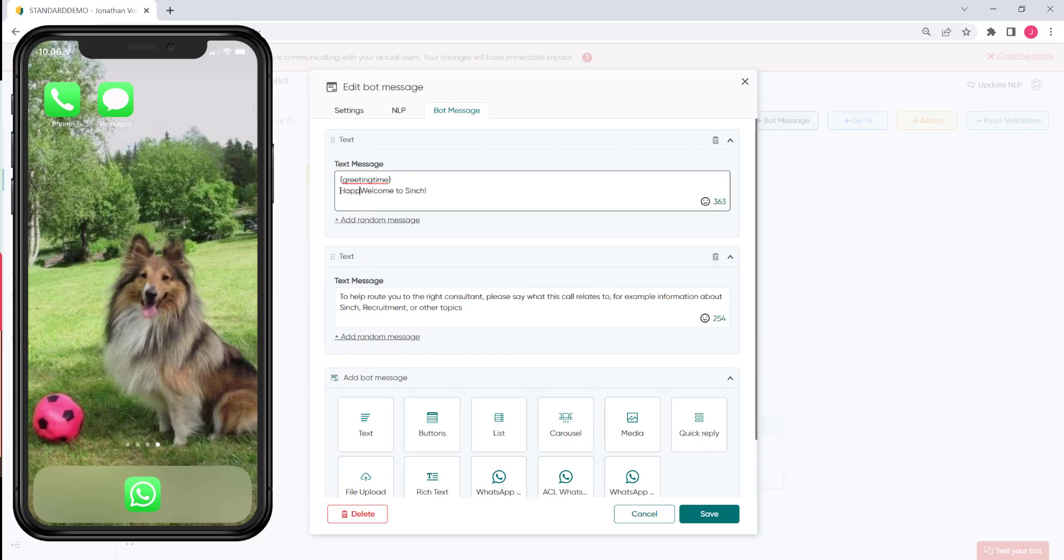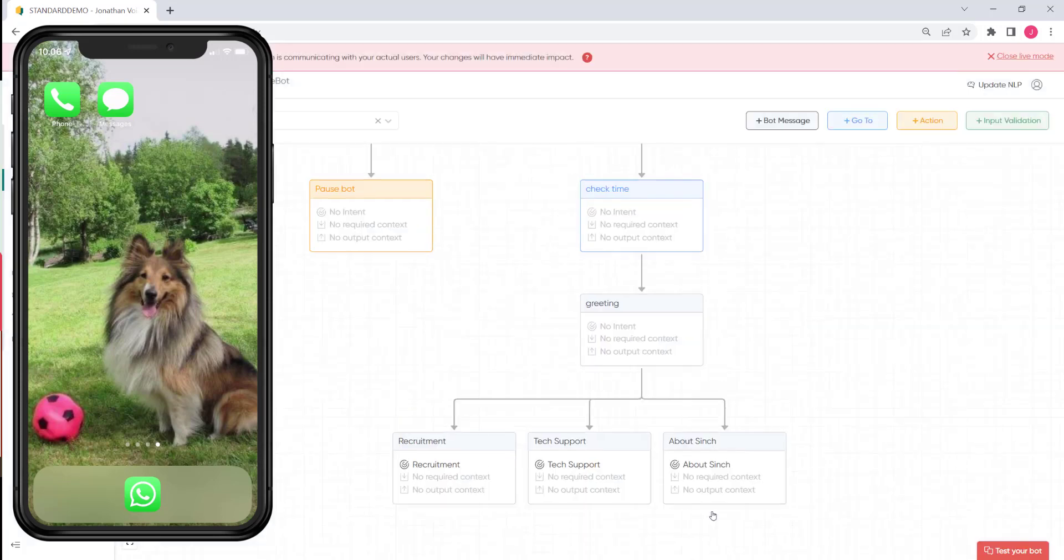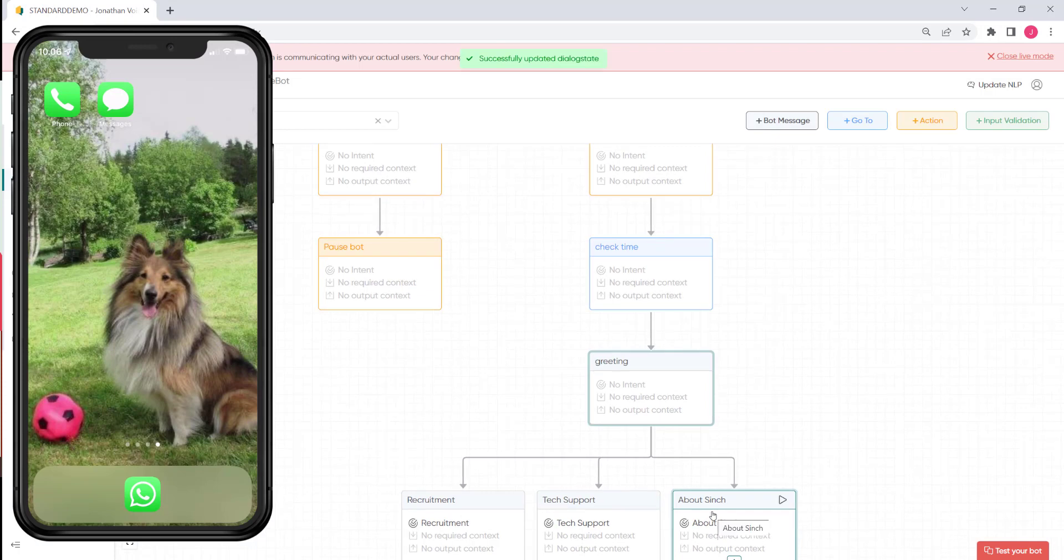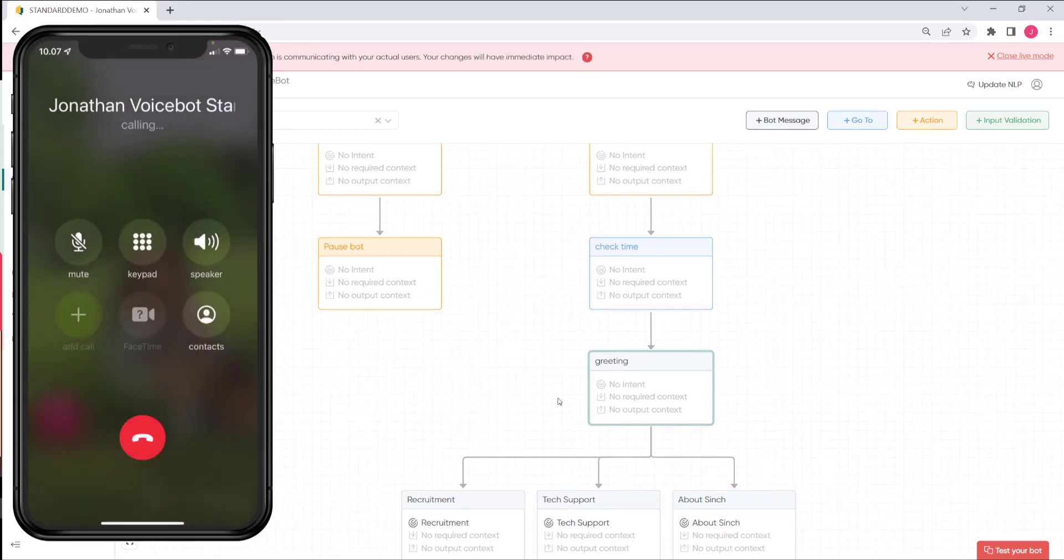Okay let's now hang up and we'll change the text. As it's midsummer, at least here in Finland, let's change the greeting to happy midsummer and a very warm welcome to Cinch. Okay let's save it now. We'll call in again, check that the prompt has changed and continue through to a live agent.